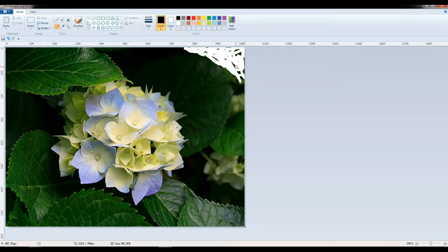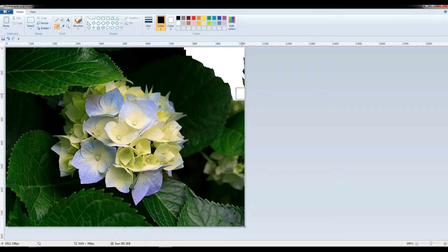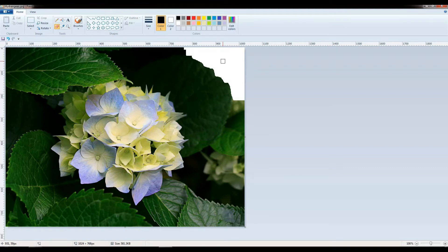You can increase the size of the eraser by clicking Ctrl Plus. You can see the eraser size is increasing — now you can erase more quickly. If you want to reduce the size of the eraser, press Ctrl Minus. You can see the eraser size is decreasing.